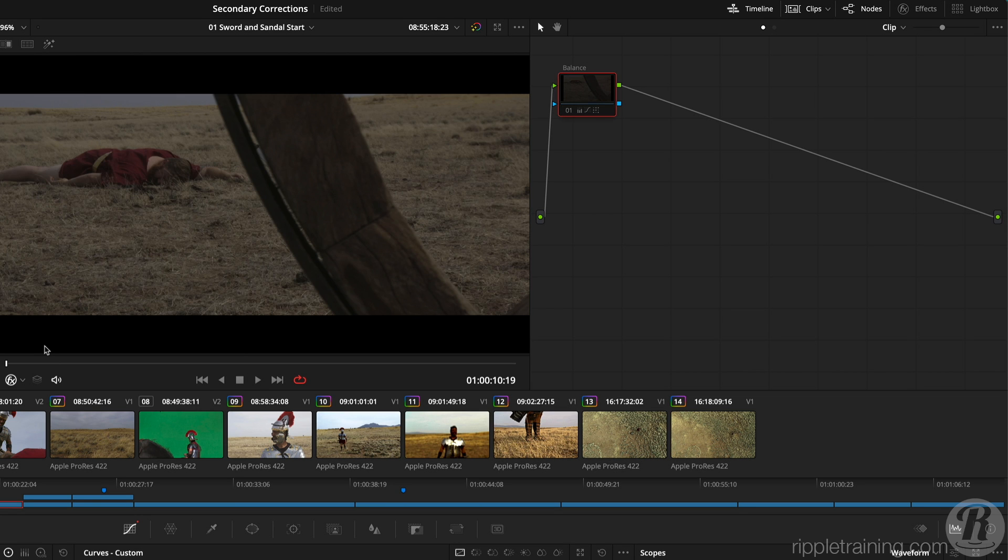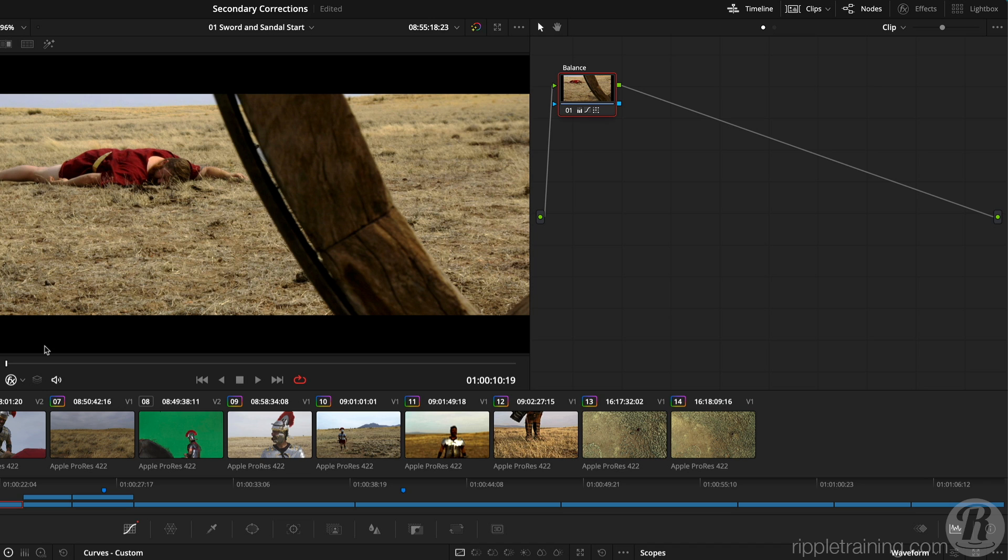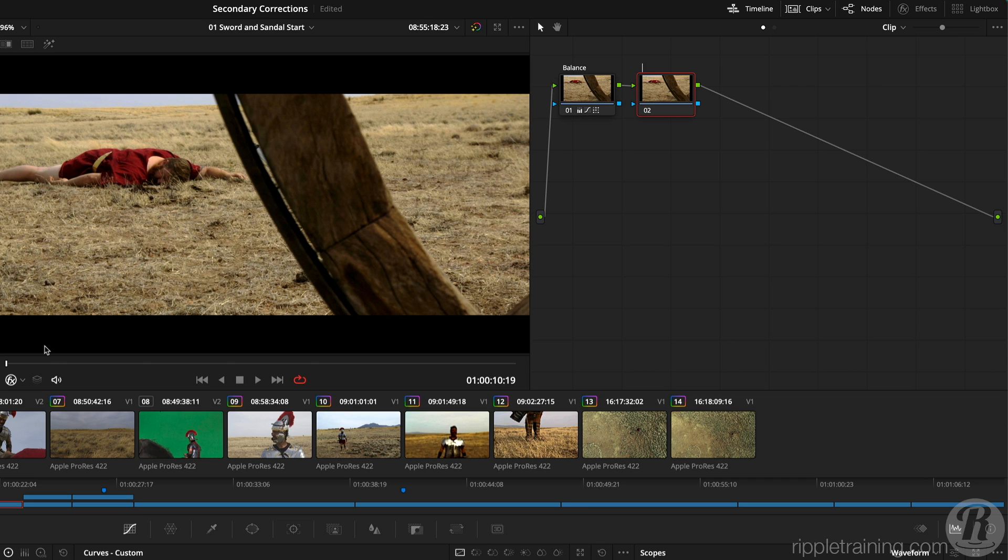Now, I'd like to perform some secondary corrections on the wheel, the horse, and the soldier's legs. The depth matte effect can isolate areas based on how far they are from the camera. I'll create a new node with Option or Alt S, press Tab, and rename it Depth Map.